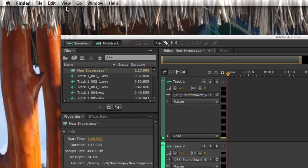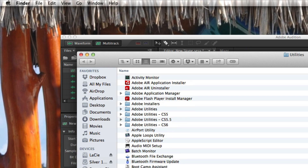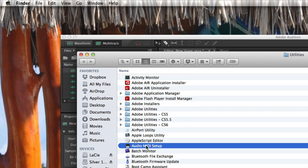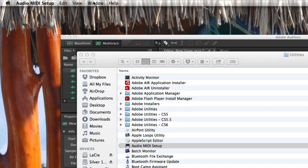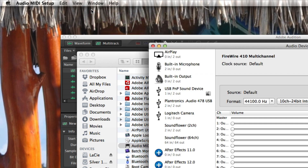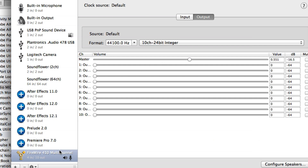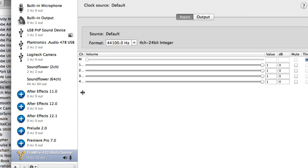Now we're going into the Audio MIDI Setup utility. You go to Go, then Utilities, and you'll find Audio and MIDI Setup. Go to Show Audio, and you want to make sure that your input and outputs here are set up to the appropriate devices — your input would be your microphone (mine is FireWire), and your output would be whatever speakers you're using for sound.